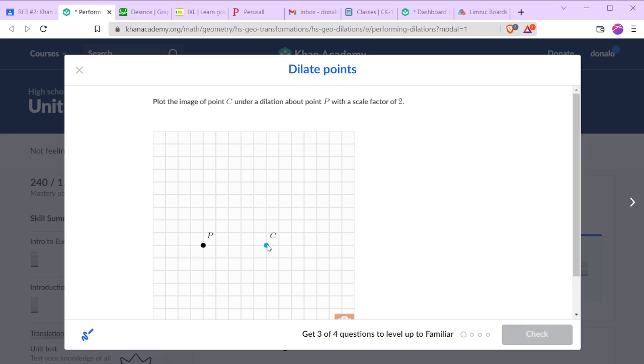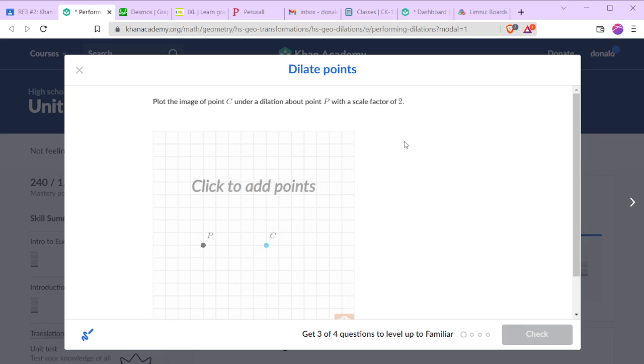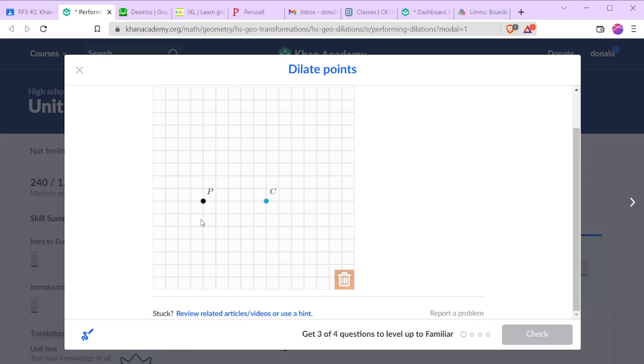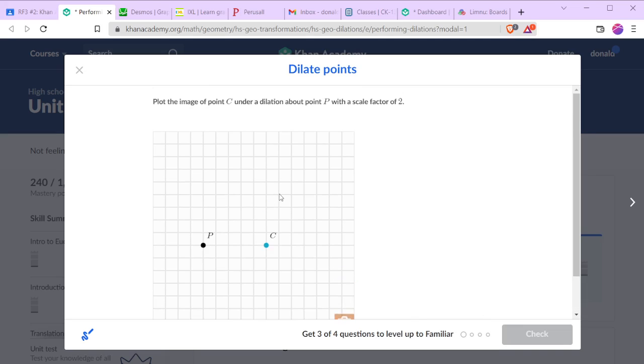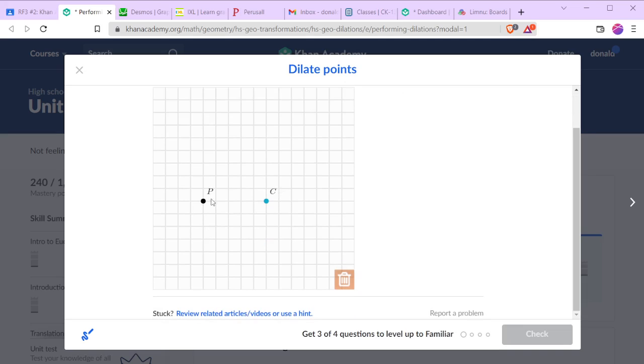So now we want to plot the image of point C under a dilation about P with a scale factor of 2. So it's currently 5 points away. If you have a scale factor of 2, it's going to end up 10 points away in that same direction.